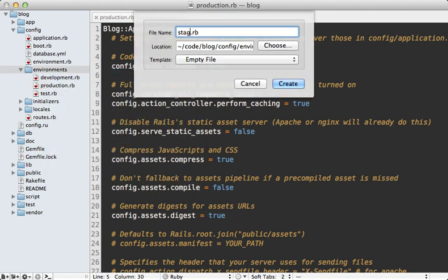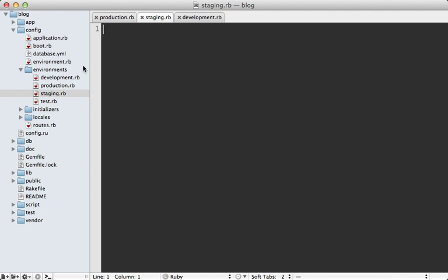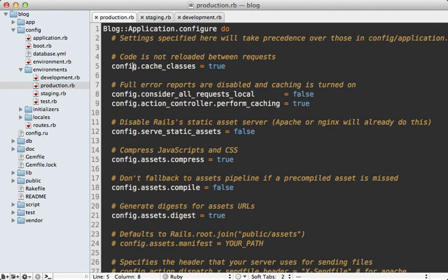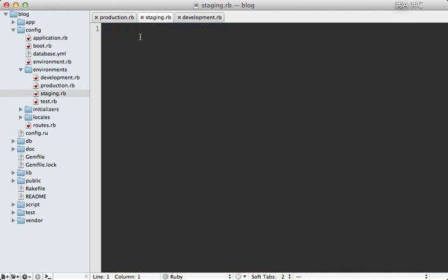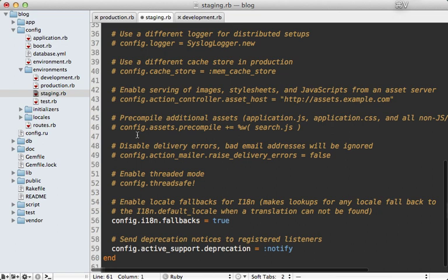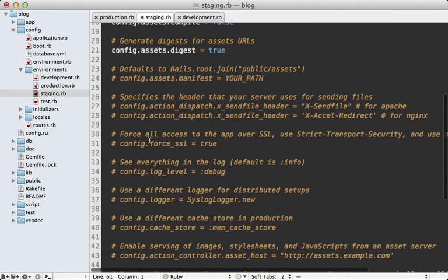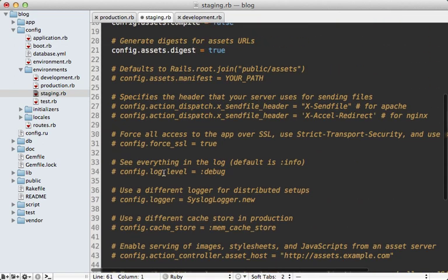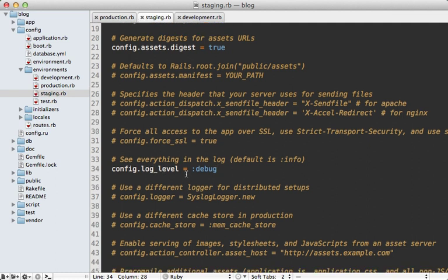Since I wanted to behave like production, I'll just copy and paste the production config into the staging config file here. And I might change a couple things to make it more developer-friendly, such as enabling debug level for the logs. Now when adding a new environment, you should also check out the various other config files.